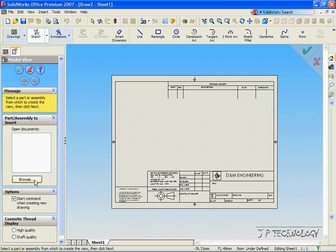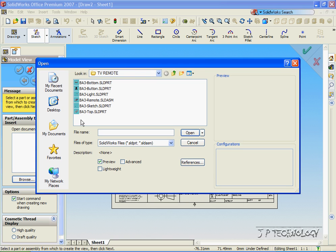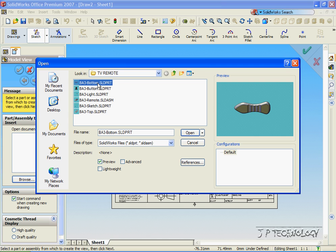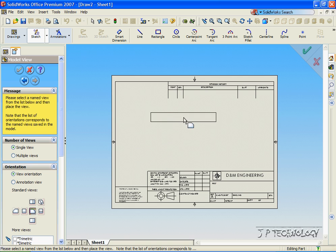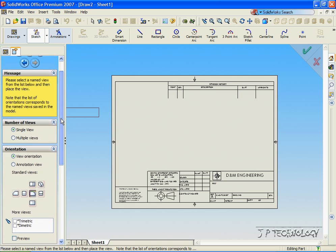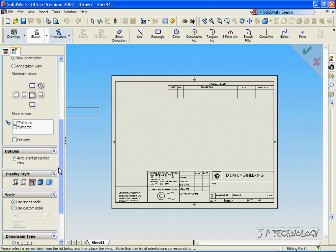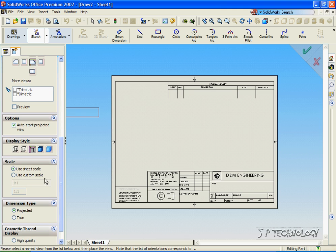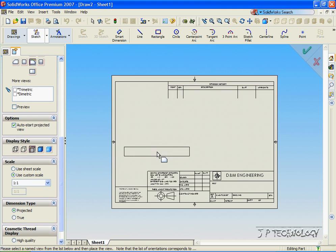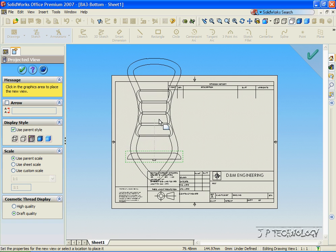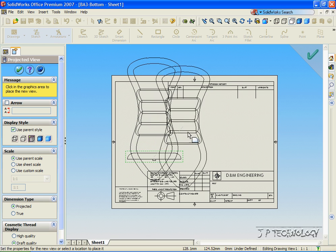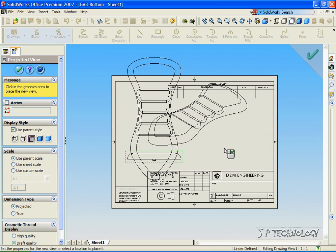So let's click Browse, and from the TV remote, let's click the bottom part, and click Open. Now we're able to insert it into the drawing. If we scroll down, we're able to use a custom scale. If we were going to use the one-to-one scale, the drawing would be way too big, as you can see.